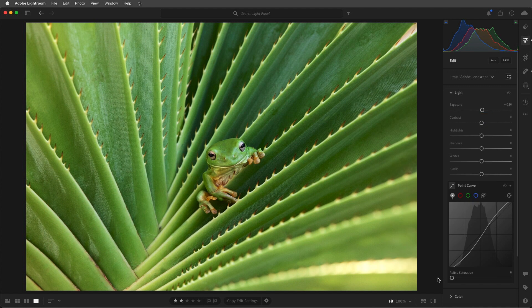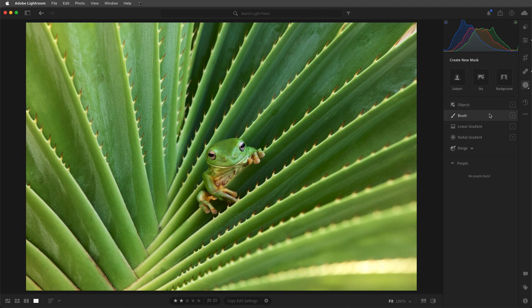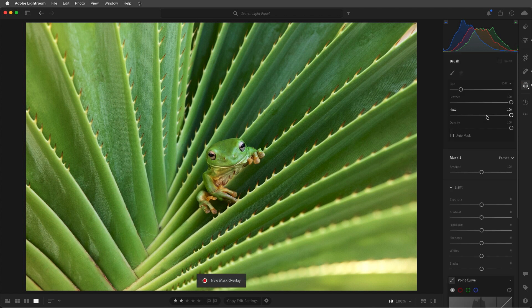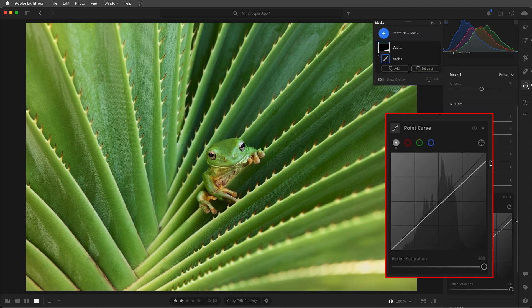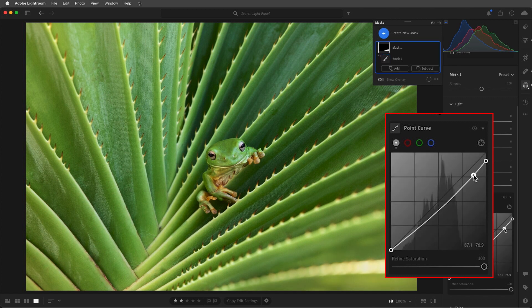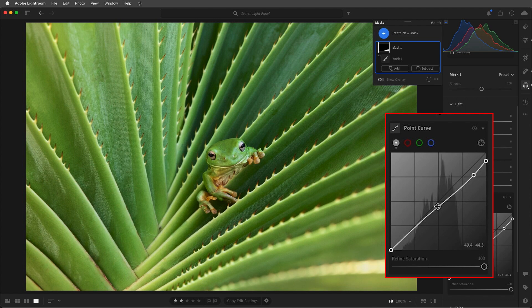To adjust only a portion of the image using the point curve, I'll select the mask and then choose Brush. I'll select a large brush with a high feather value and paint over the area that I want to darken. We can then decrease the white point as well as lower the highlights, and then add another point on the curve and raise it to keep the shadows from getting too dark. Those are some of the most important tools to know when it comes to making adjustments to the dynamic range and exposure in your images.